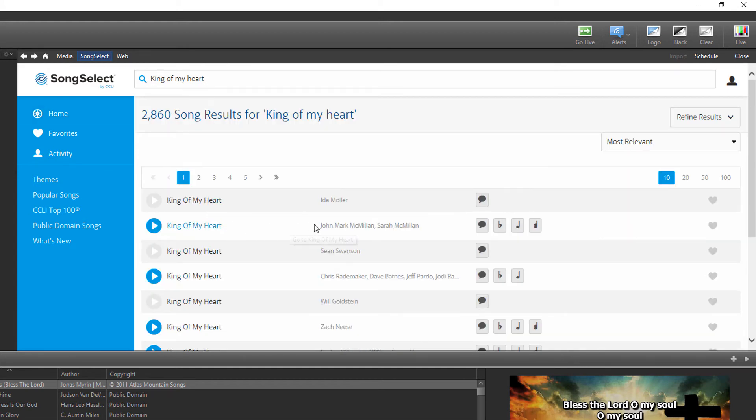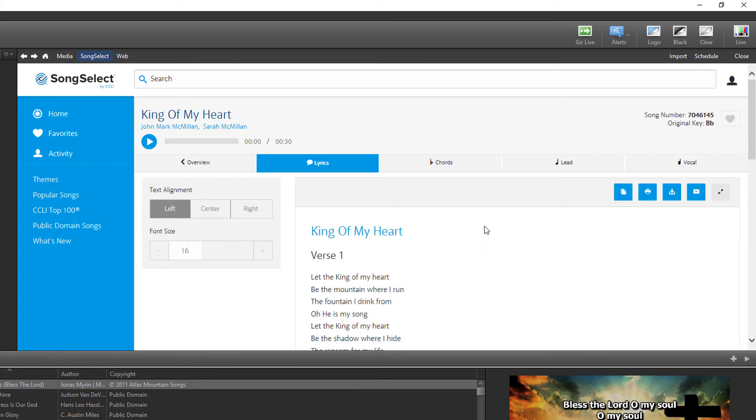Find the correct song in the search results and click the Lyrics button. To be able to import the song lyrics into the Easy Worship database, you have to be on the lyrics page of the song.